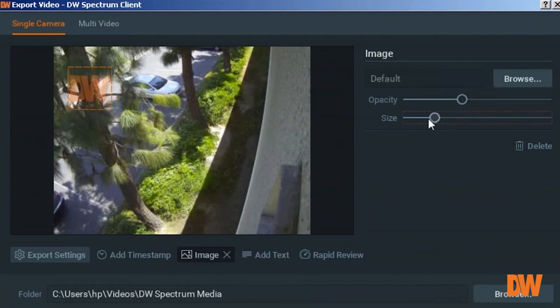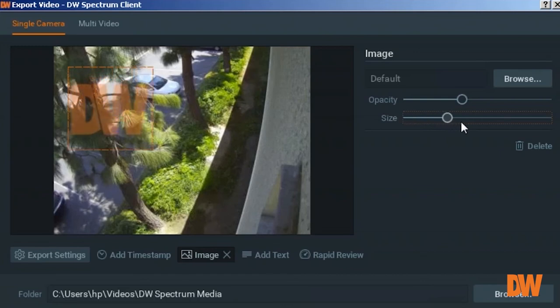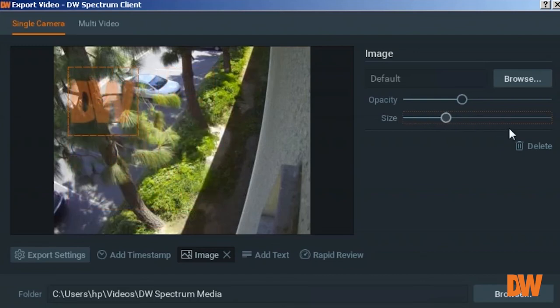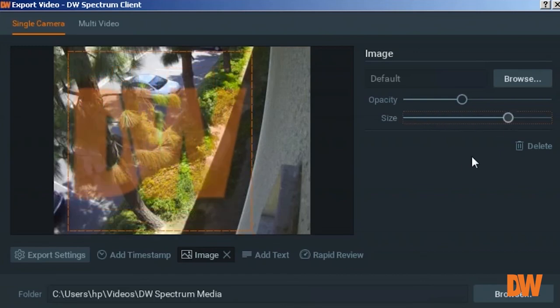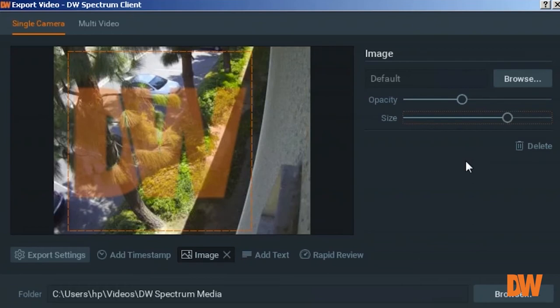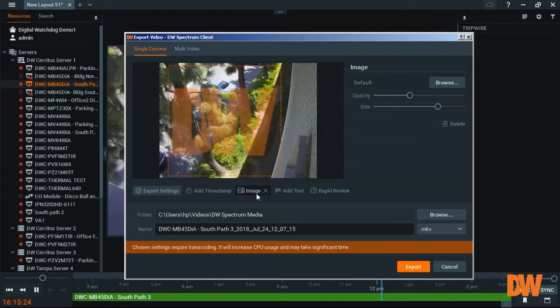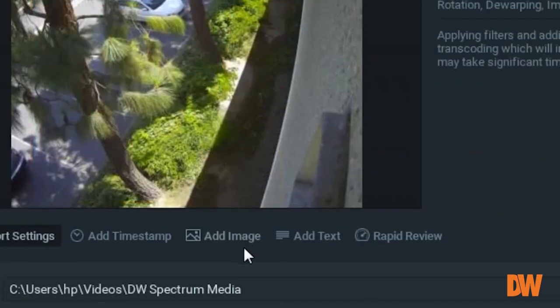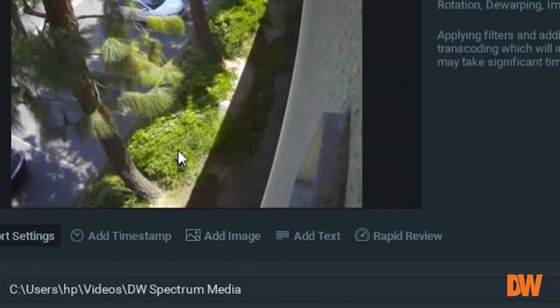Also, you can resize the image by sliding the size bar left and right. And you can remove the image by clicking X on the image, then it will disappear.